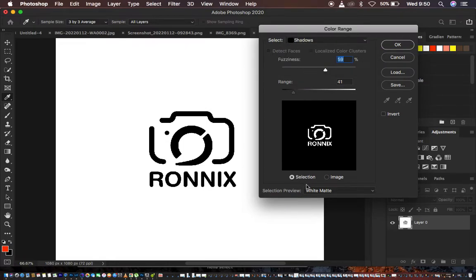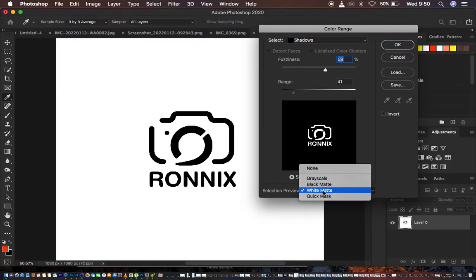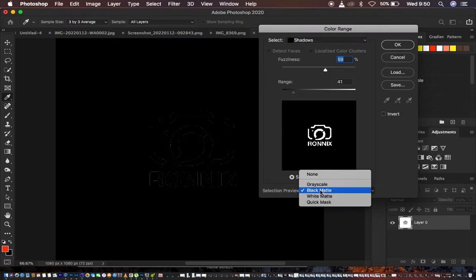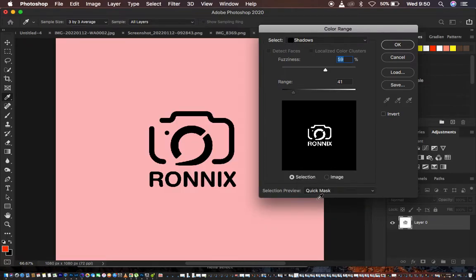Now make sure the selection is active. For the selection preview, I'm going to look for one that works best for this image, and in order to ensure that everything has been selected I'm going to use a white matte. You can also use black if you want to see everything selected, but black doesn't work best for us in this case.